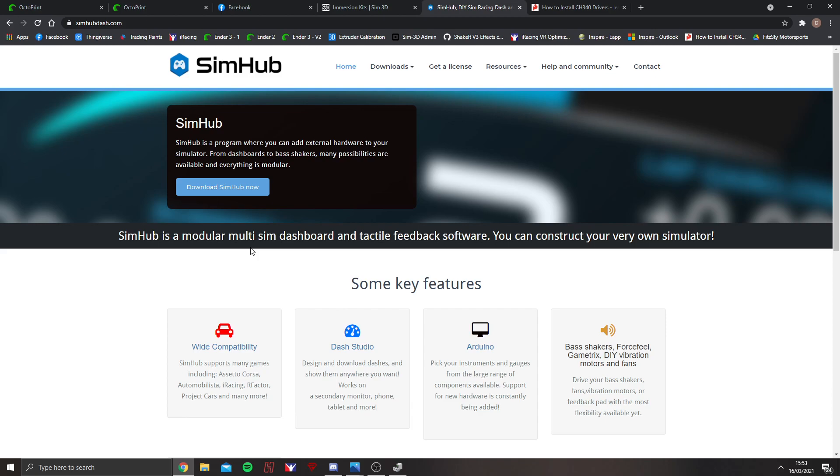You can get the free version, which does work, although you do need to manually activate the game when you start. Alternatively, you can get a licensed version, which is donationware. I personally recommend everyone to get the licensed version. The licensed version gives you a much better feedback rate. It goes from 10fps up to 60fps, so it's much more responsive.